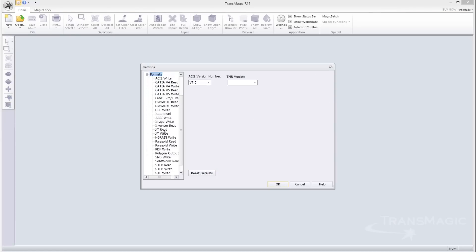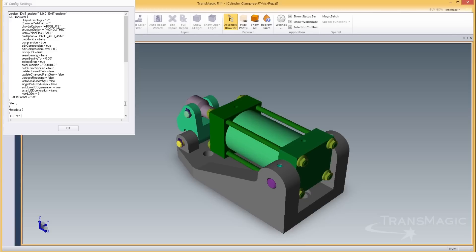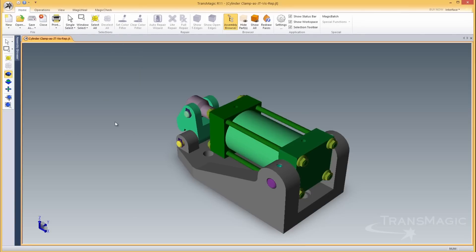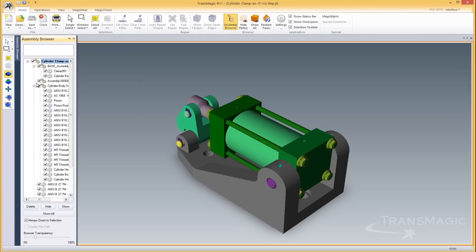Most people know that JT files come in two flavors, VREP and VISREP. In this release, JT VISREP formats are now supported for viewing the full assembly hierarchy.